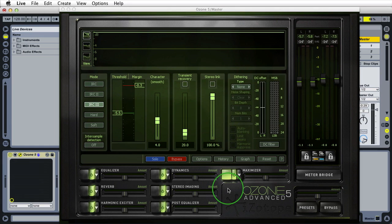Welcome back to Forty TV. I'm your host Forty. Today we're going over part six of my mastering series with iZotope's Ozone 5 plugin. I'm using the advanced version, but if you're using the regular one, don't worry — I'll try to point out the differences as we go. If you haven't seen parts one through five, check the video description. I should have links in there. Let's get started.